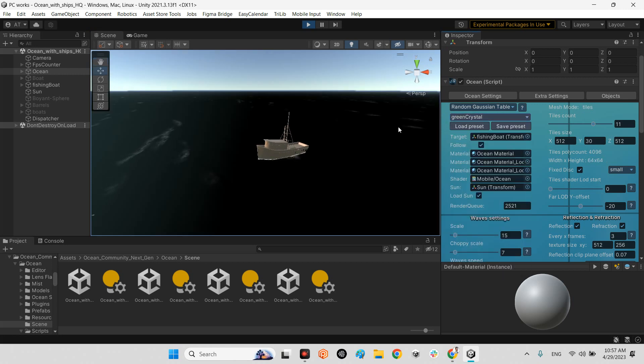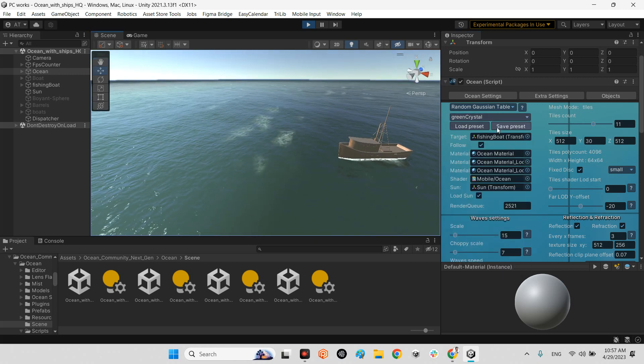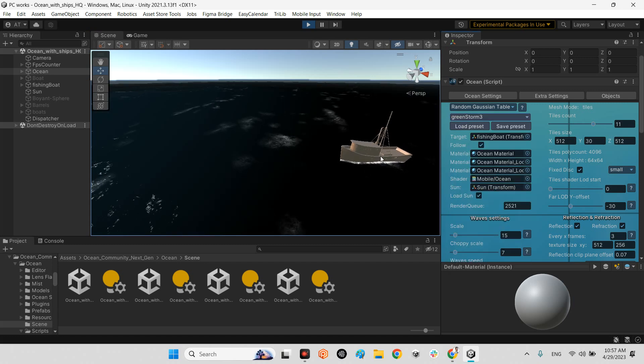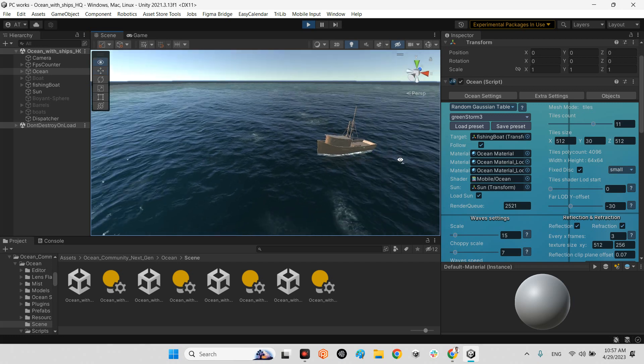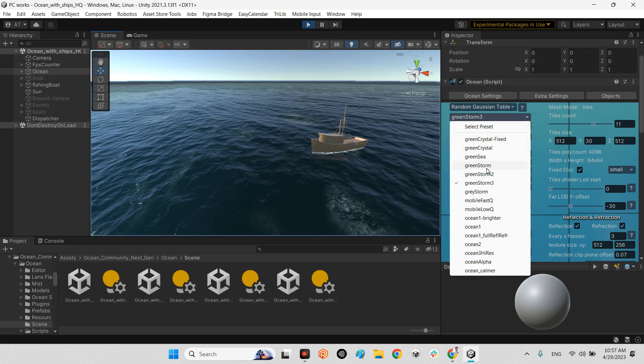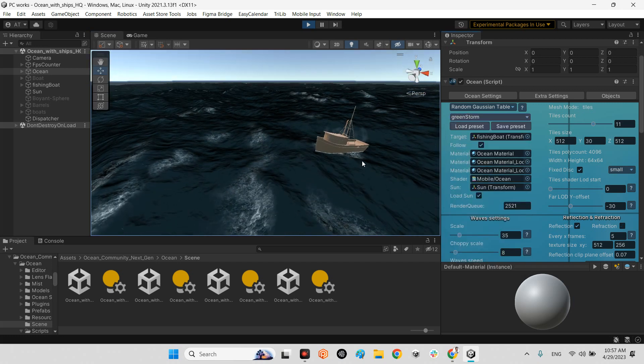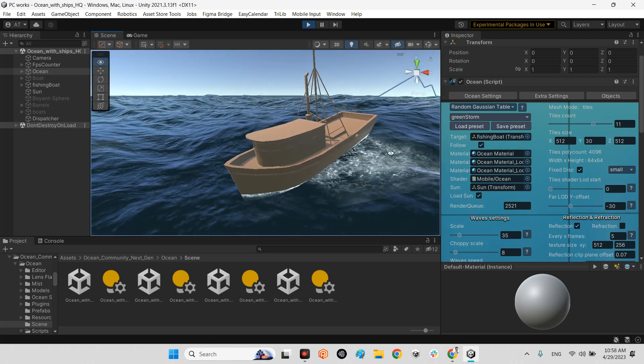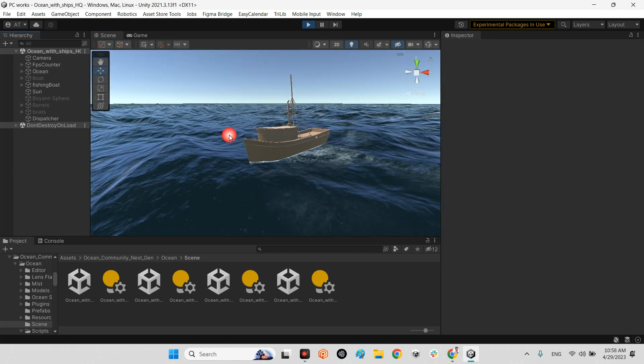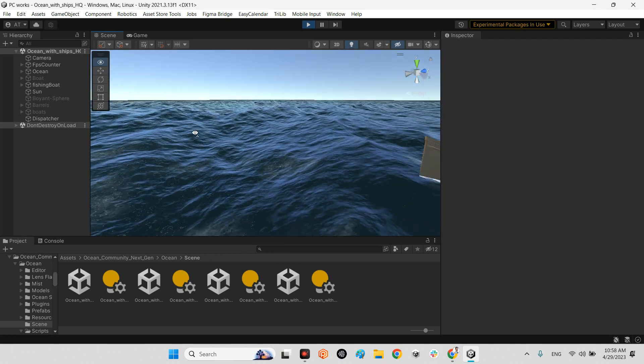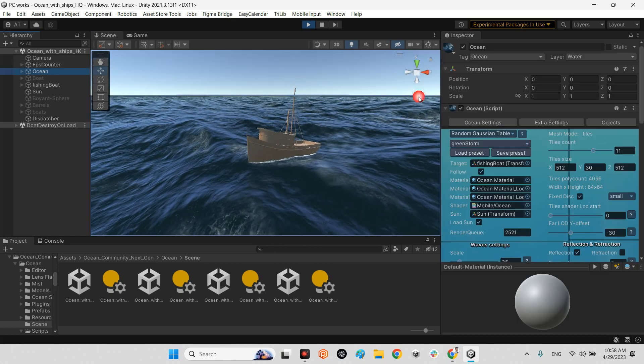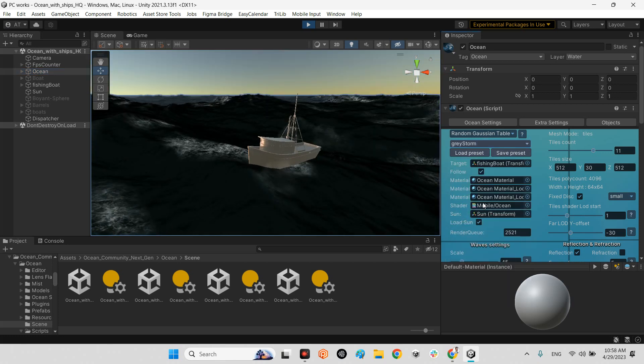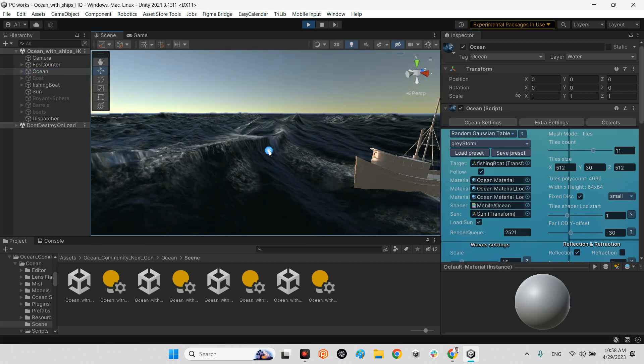Or here, this is different, or storm. Maybe storm one. Yeah, this is it. It has heavy waves. Really beautiful.